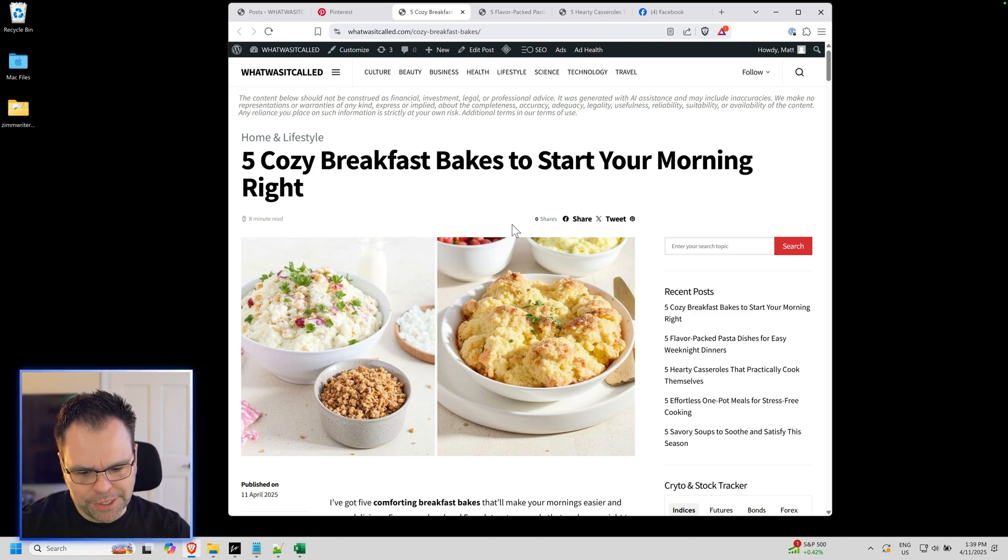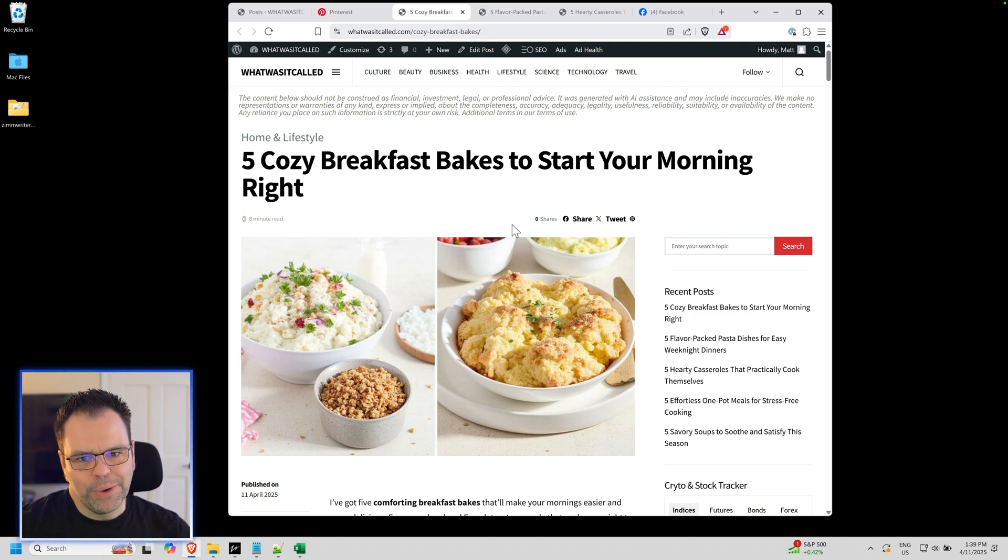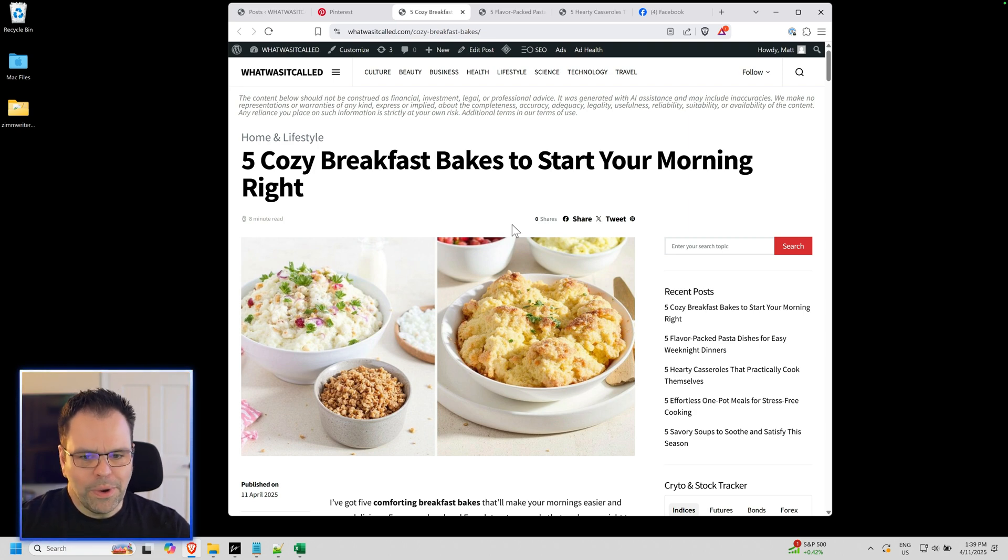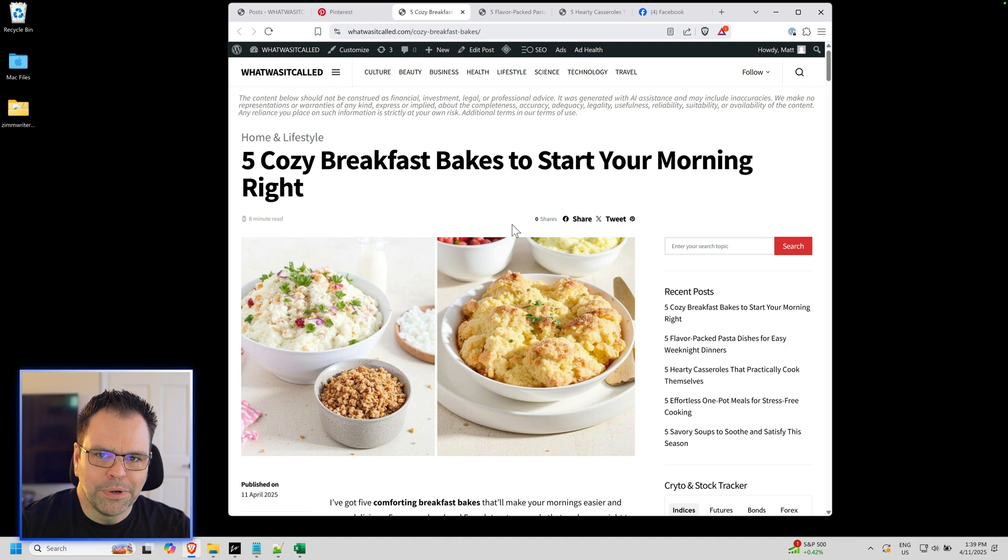I got to share with you this brand new feature because this is absolutely mind-blowing if you've never seen something like this before, and you probably haven't because no other AI writer in the world can do this.